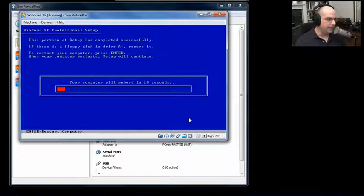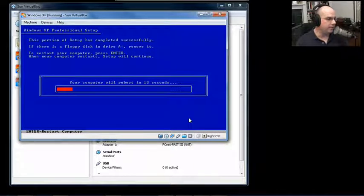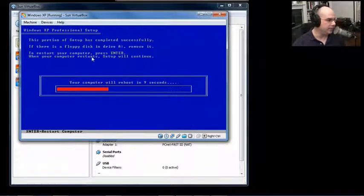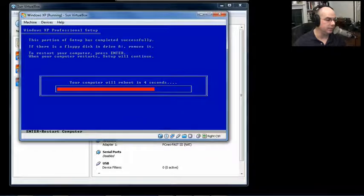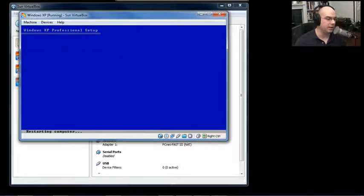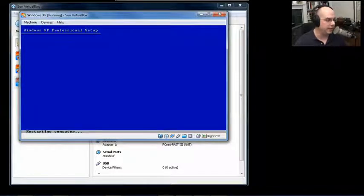Now that all the files have been copied over, Windows XP Professional Setup says, if there's a floppy disk, take it out. To restart your computer, press Enter, or it's going to wait 15 seconds and do it itself. We'll speed this along. I'll hit the Enter key, and we'll have this now restart Sun VirtualBox.